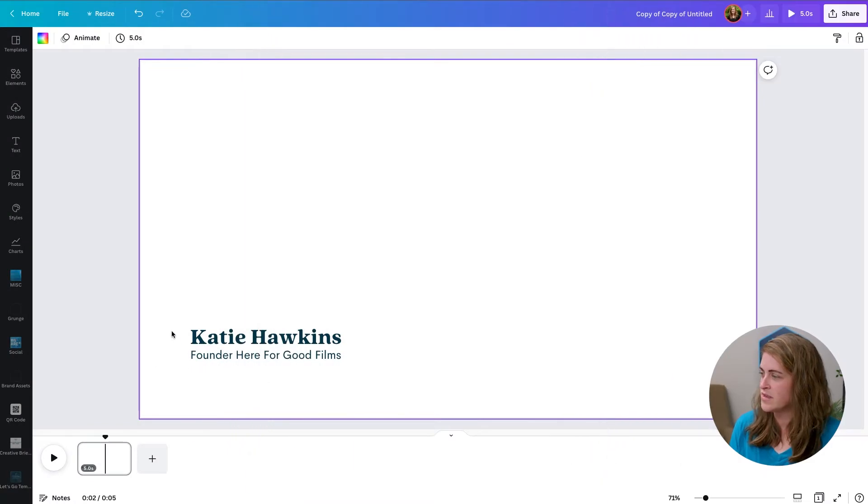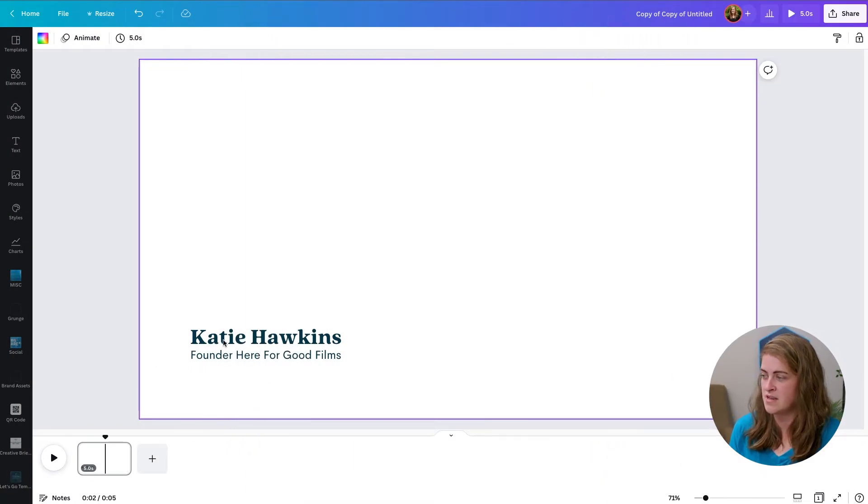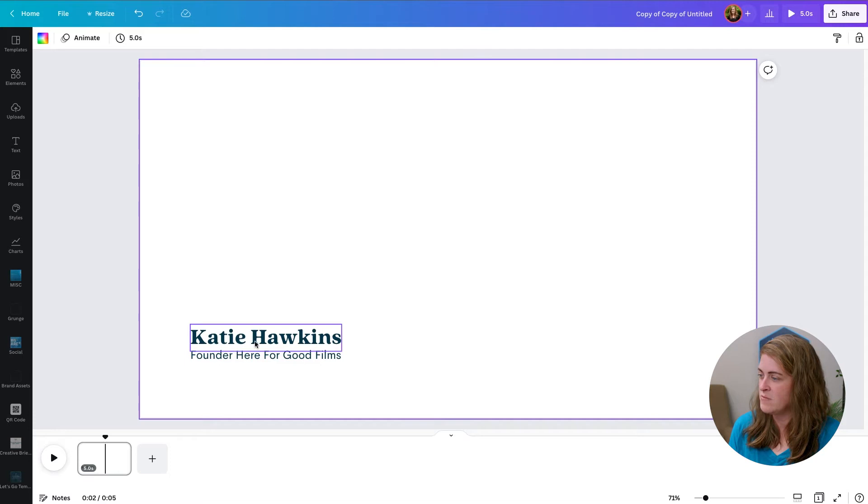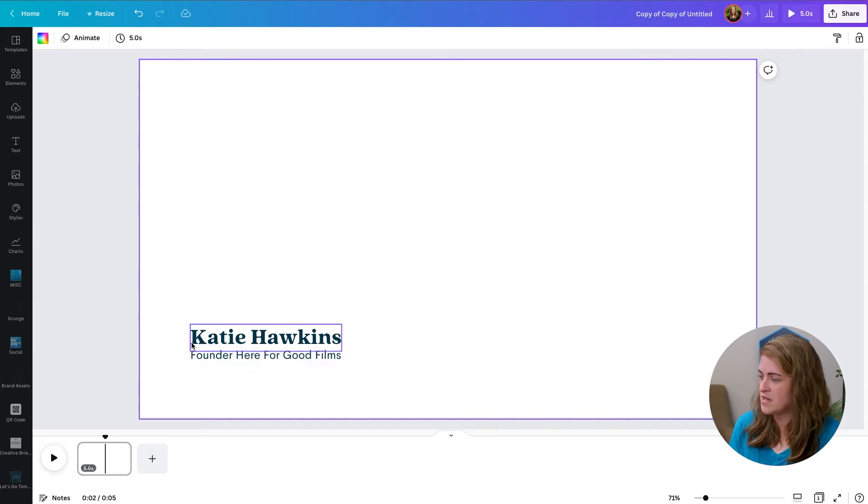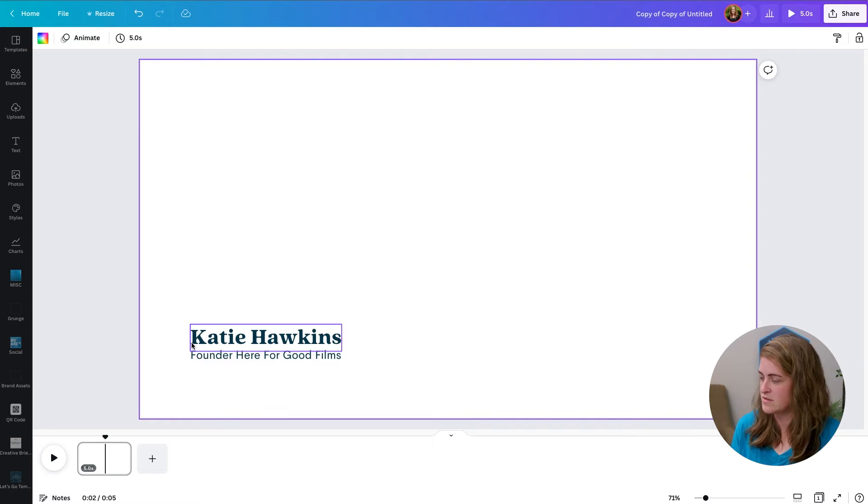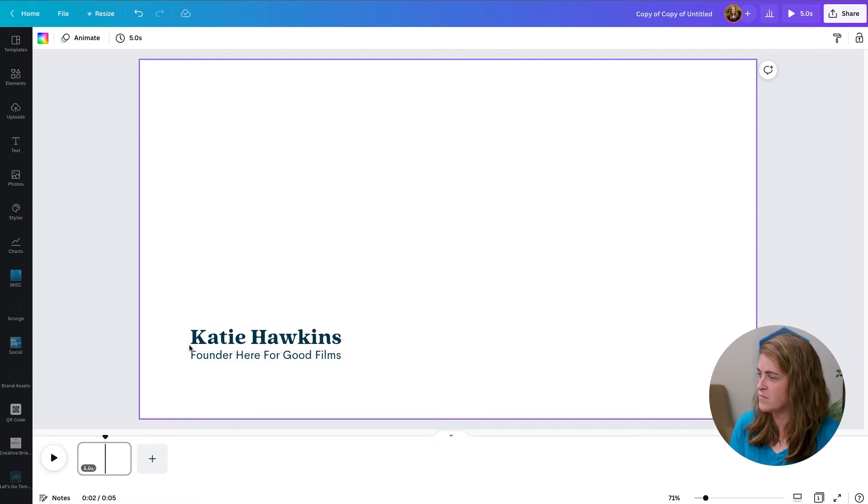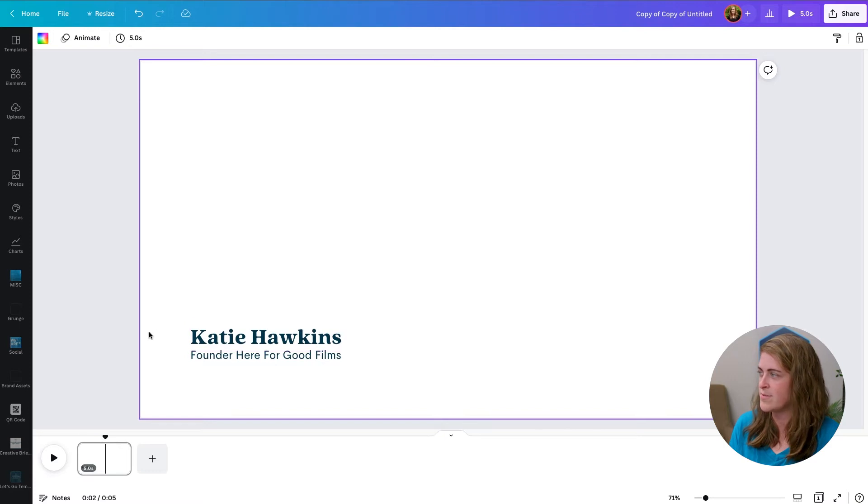First, you want to make sure that you have your lower thirds design done. And typically, I'll have my name about one and a half times bigger than my title. I try to keep everything on two lines, but you can have titles with however many lines that you want. But visually, two usually looks the best.